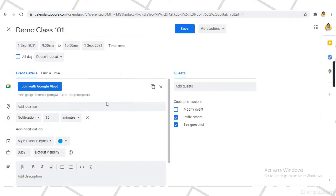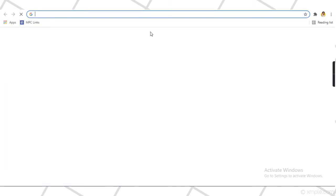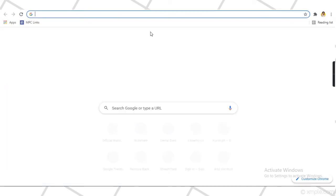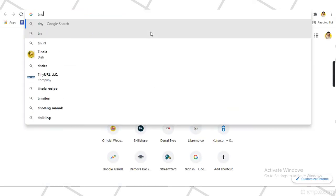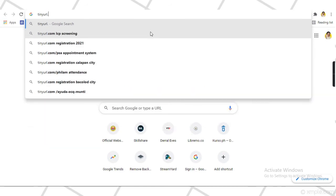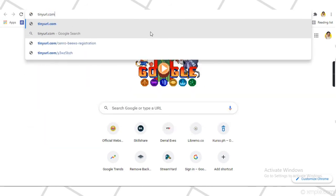Since it's a bit difficult to memorize the link, you can also customize your meeting link using TinyURL. Go to tinyurl.com.